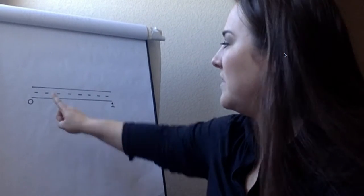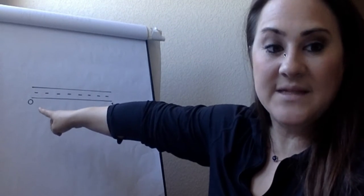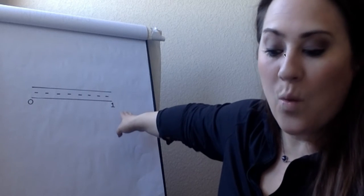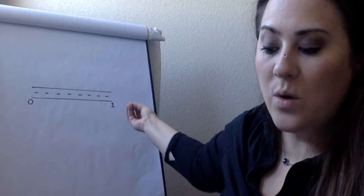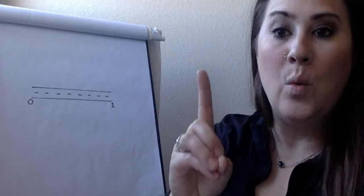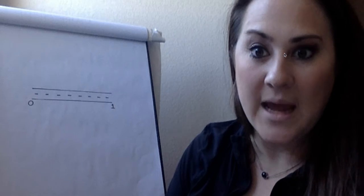Then we're going to label it. So place a zero at the beginning on the left side and then a one. Our one is representing one mile.